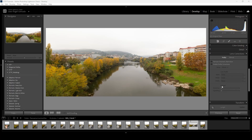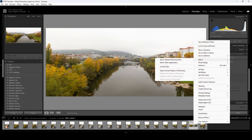You might wonder why I don't go directly from Photoshop to Luminar Neo. Two reasons: first, my PC isn't powerful enough to have all three programs open at once without crashing; and second, I want to keep an unretouched original of the panorama in Lightroom. To open in Luminar Neo I right-click the photo and choose Edit in Luminar Neo.